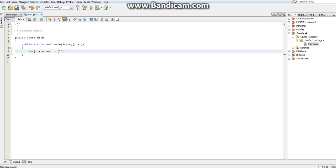And now we have an array of 10 integers. And if it helps, you can just take the word array out of it and think of it as just these are 10 integers which are referred to as x, rather than just a single integer referred to as x.